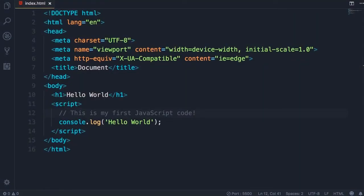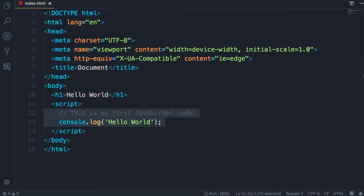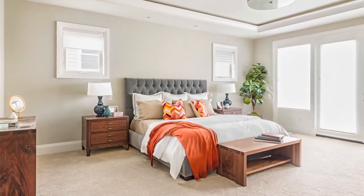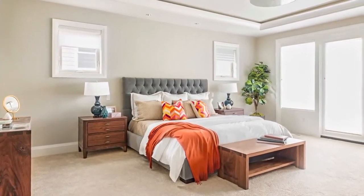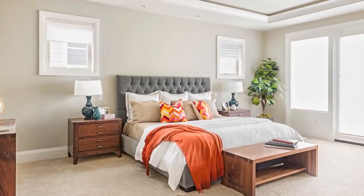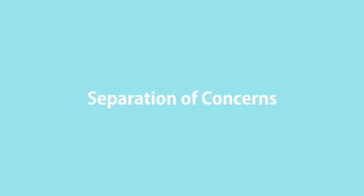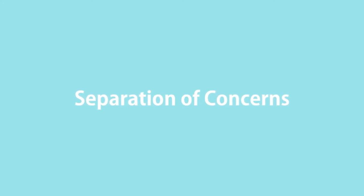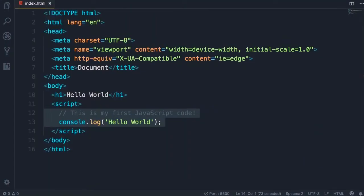While we can easily write JavaScript code in between the script element, in a real world application we have thousands or even million lines of code. We don't want to write all that code inline here. We want to extract and separate our JavaScript code from our HTML code. Let me give you a metaphor: think of your house. In your bedroom you have your bed and your clothes. You don't store your clothes in the kitchen. This is what we call separation of concerns. We have the same principle in programming. We want to separate HTML, which is all about content, from JavaScript, which is all about behavior.